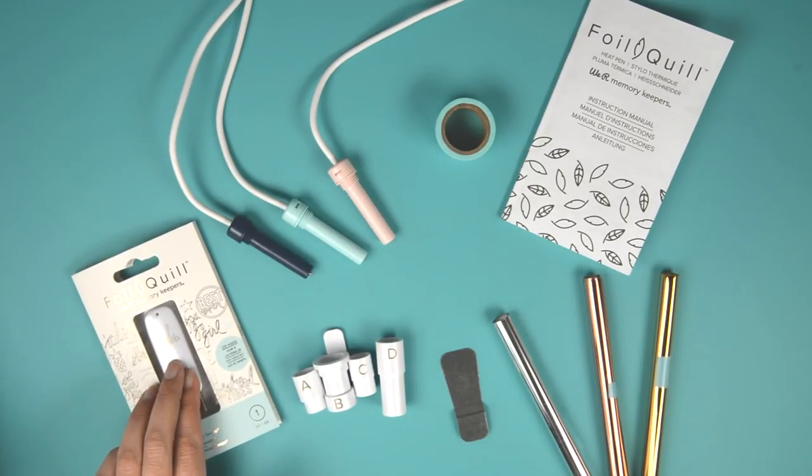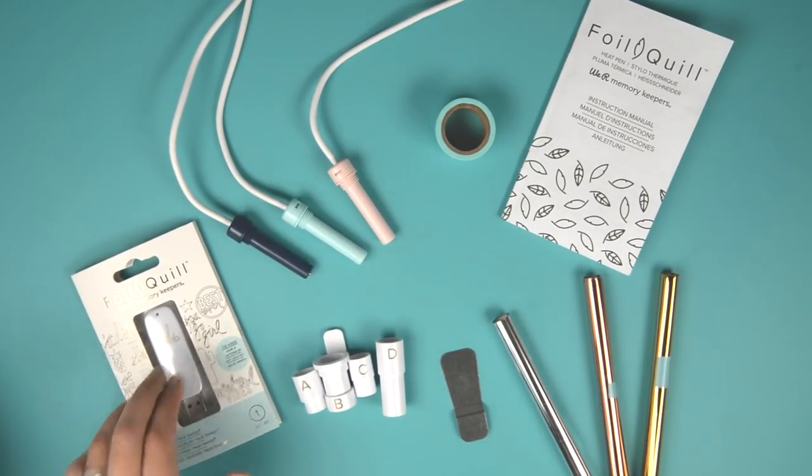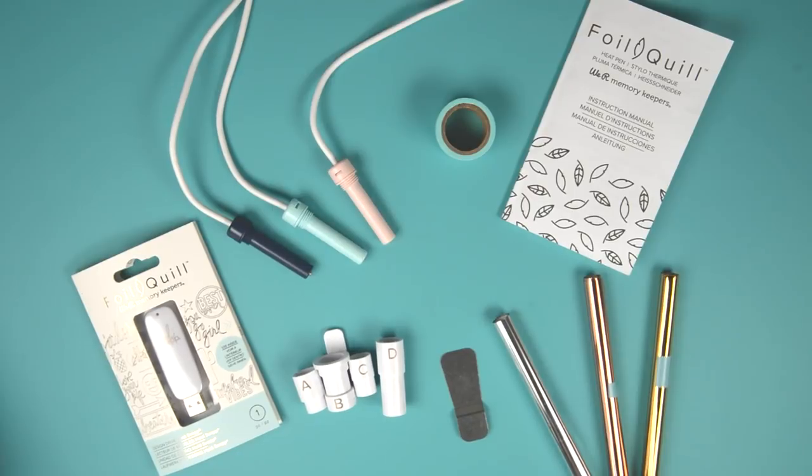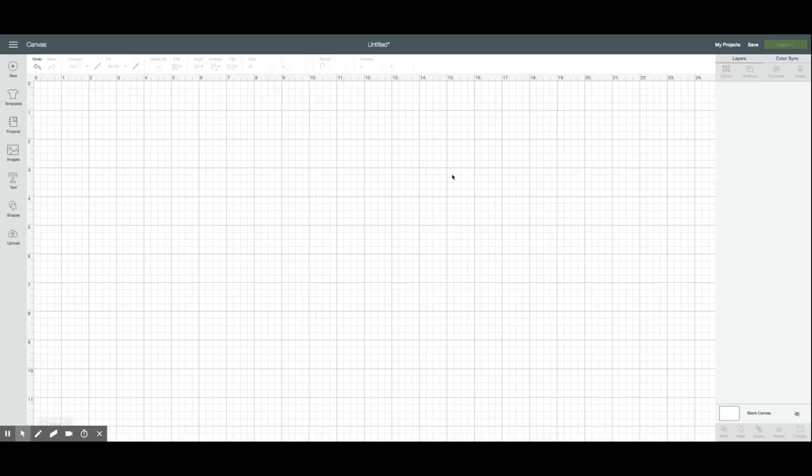I'm also going to be using the design drive from Heidi Swapp - this doesn't actually come in the box but it was sent to me. It has 200 different designs on it. I'm going to be making one of those for the project today.